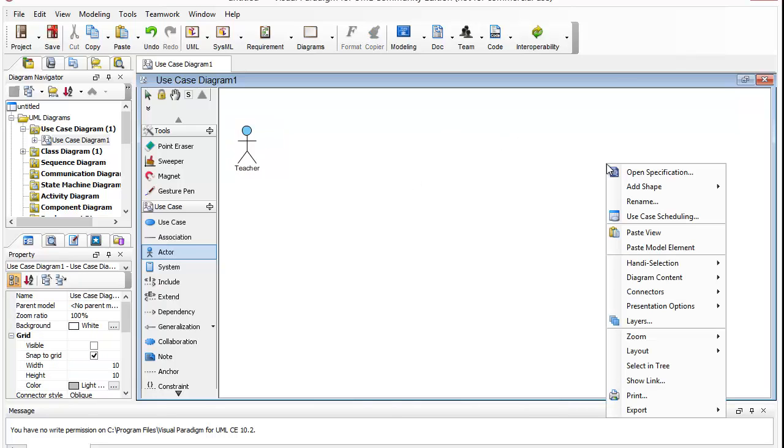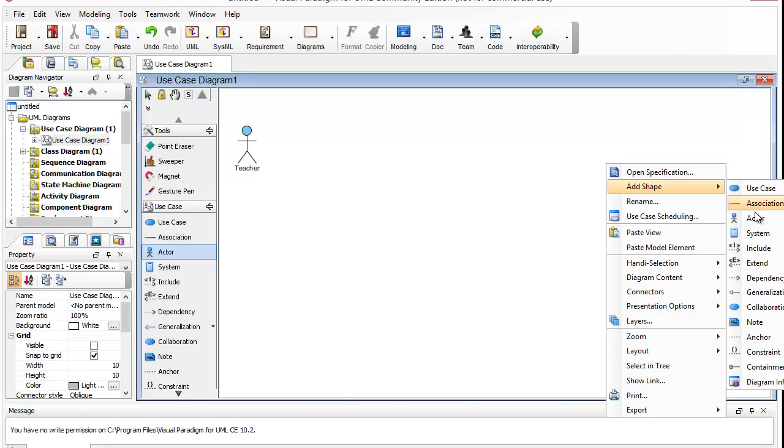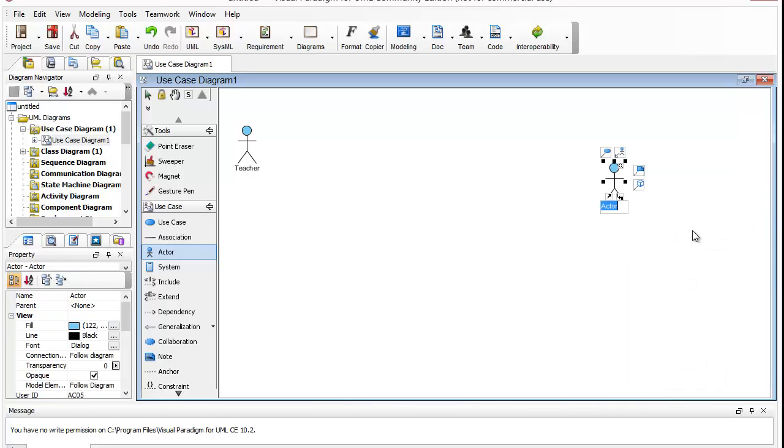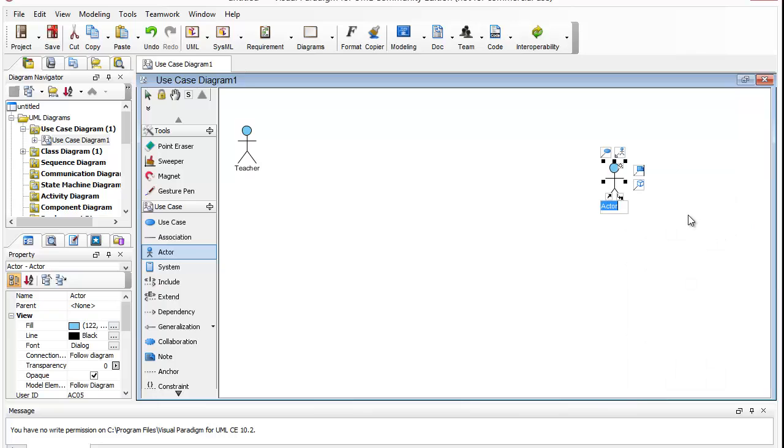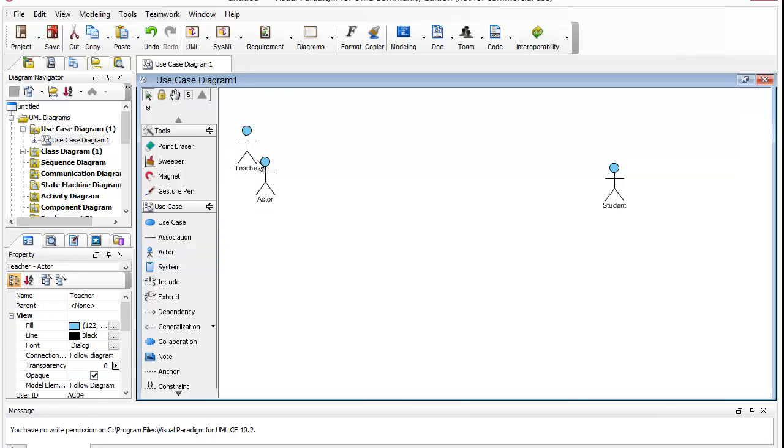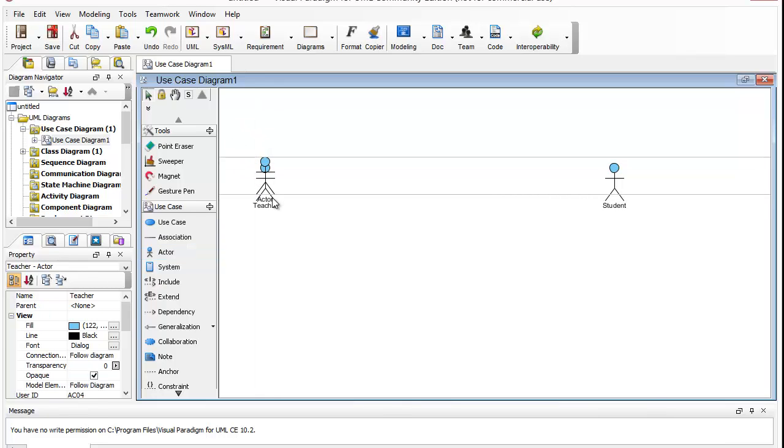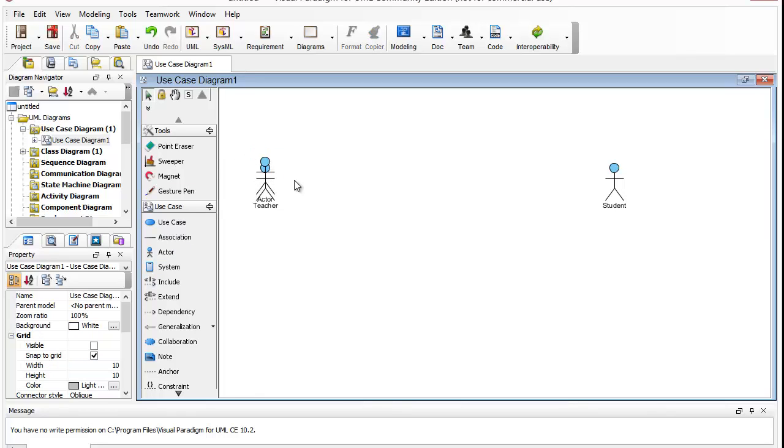I will add another actor, which I will call Student, and some things they will both work on.